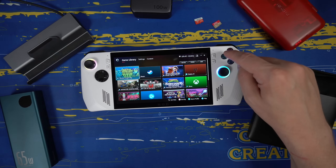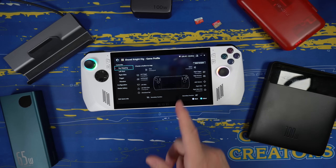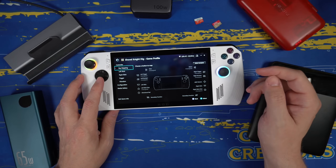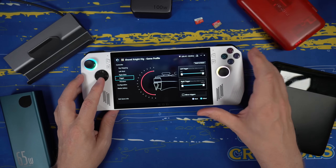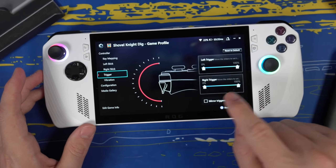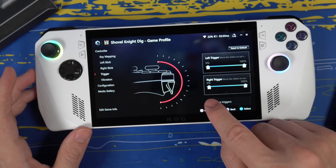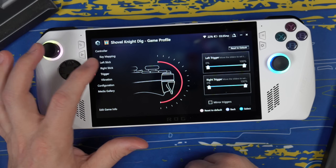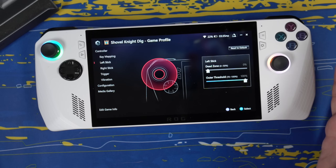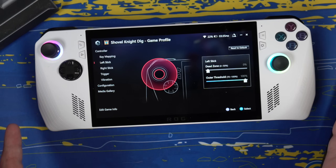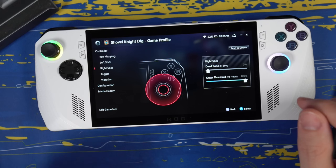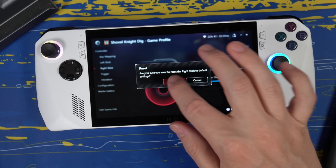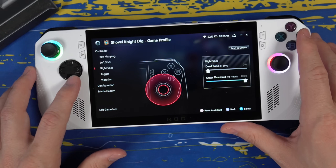If you want to customize controls for any particular game, press X in Armory Crate to bring up your game profile. This includes the key mapping I talked about with Street Fighter VI, but you can also change how sensitive your triggers are with sliders. Press Mirror Triggers and they'll change together, or leave it off to set them individually. You can also go into your left stick and change your dead zones — I've seen a lot of people complain about dead zones on the ROG Ally.